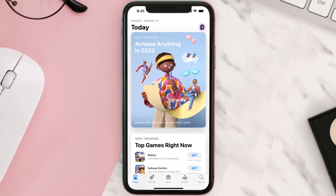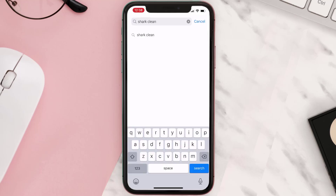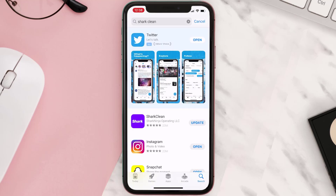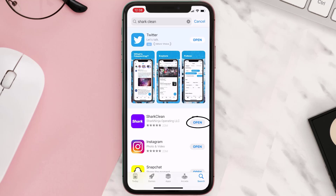Open up the App Store on your device and then tap on the search icon in the bottom right corner. Search for the Shark Clean app, and if you see an update button right next to the app name, simply tap on it to make sure you're running the latest version.